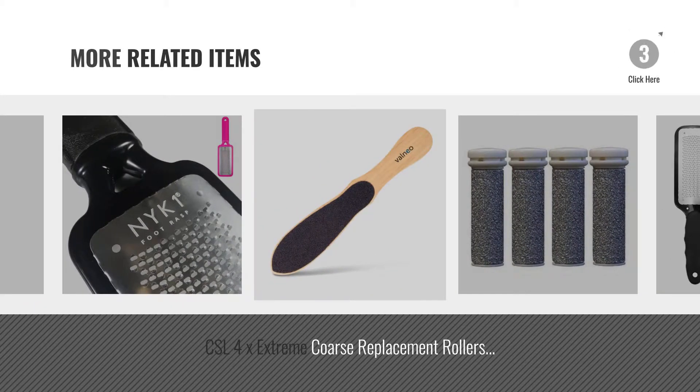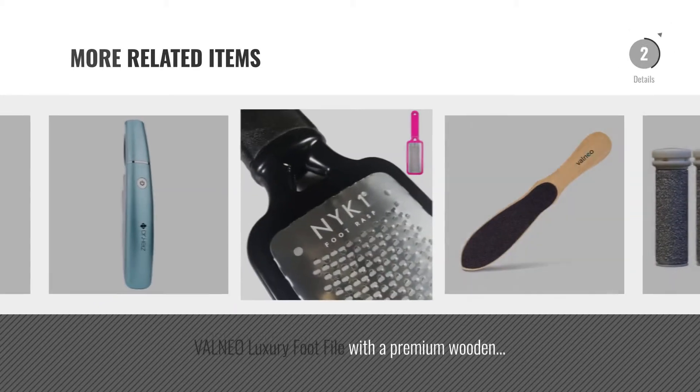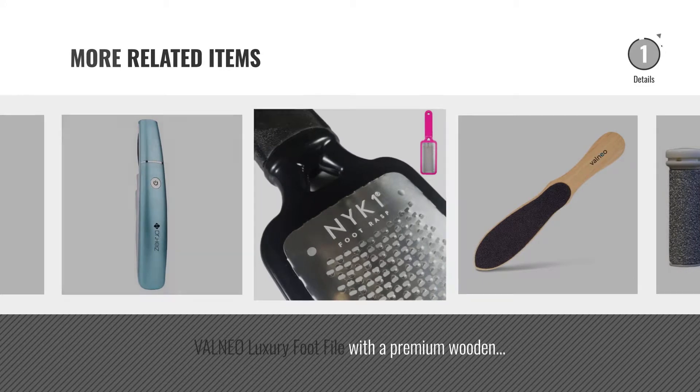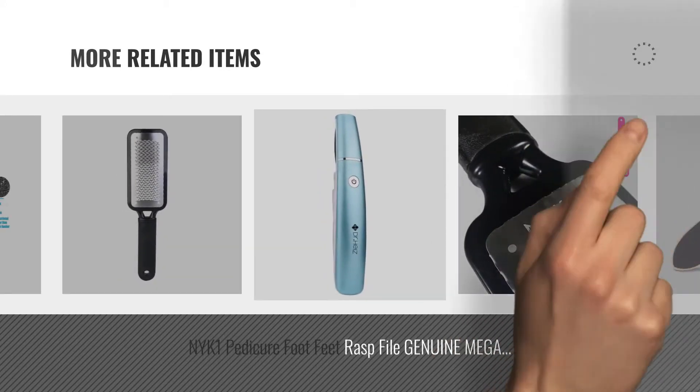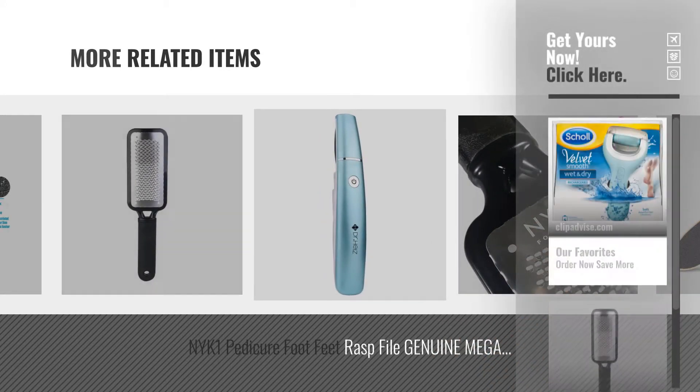For more great related products, full details and online deals, just click the circle.